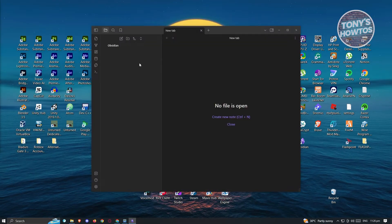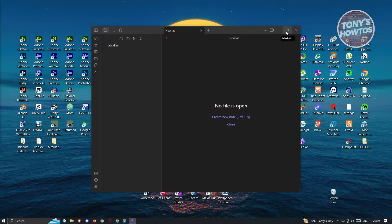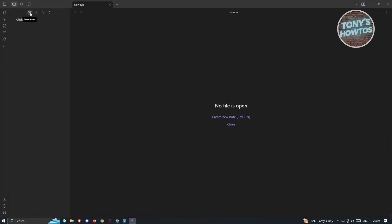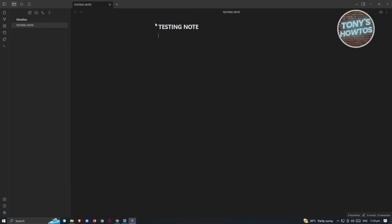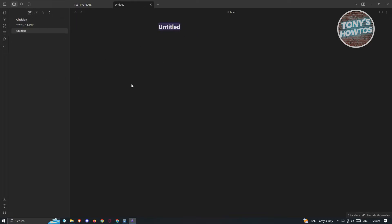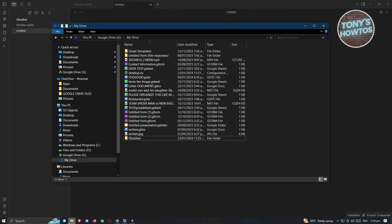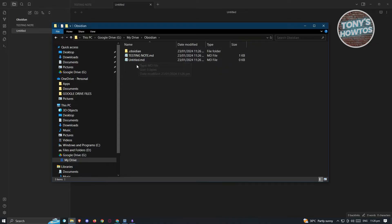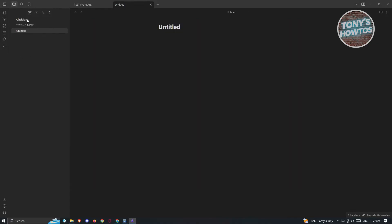Once done, you should be able to create files in Obsidian. For example, let's add a note called 'testing note' and type 'hi' or 'hey', and also add an 'untitled' note. To prove that things are syncing, go back into Google Drive, open the obsidian folder, and you can see 'testing note' and 'untitled' have been added there as well.